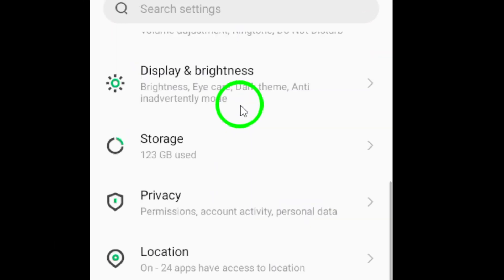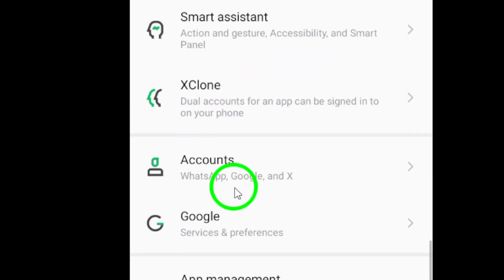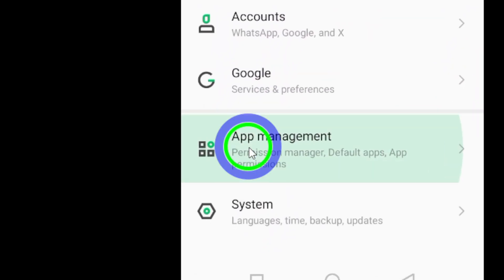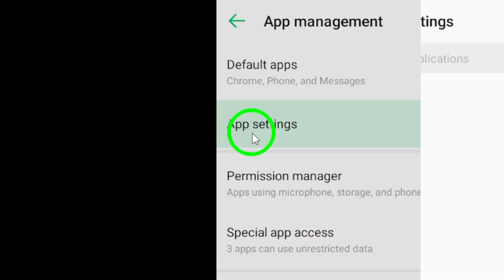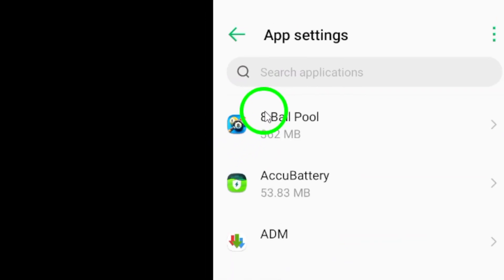Next, look for the Apps section and tap on it. This will show you a list of all the apps installed on your device.